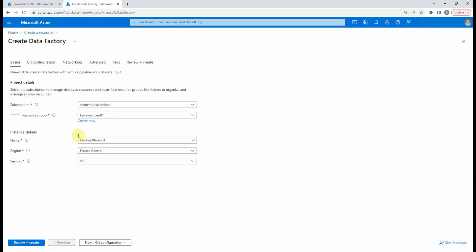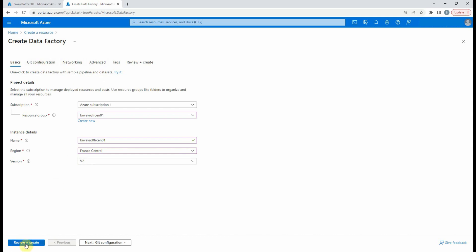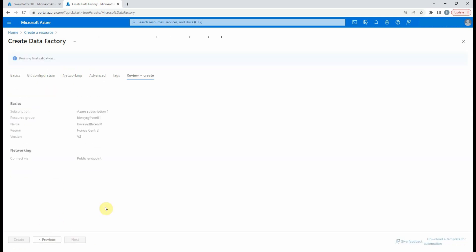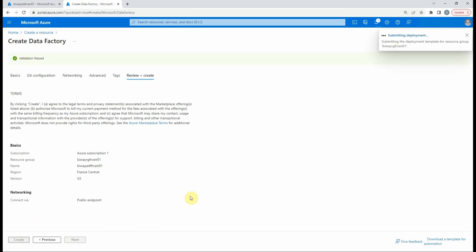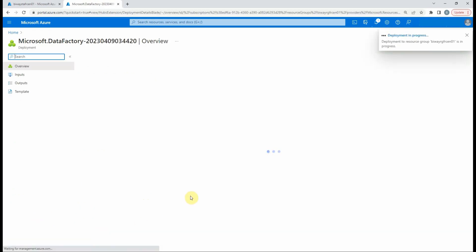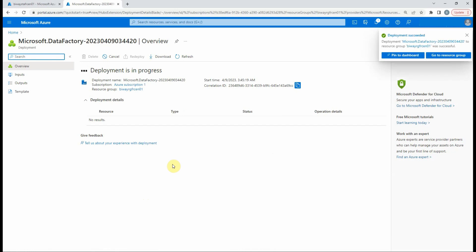For the other options, we leave them as default. We select review and create. Then create. As you can see, the deployment is in progress, which will take a few seconds to complete. Now it's complete and we can click on go to resource to open it.